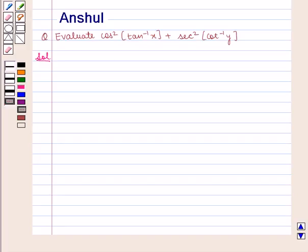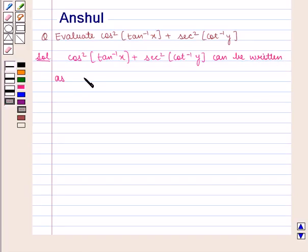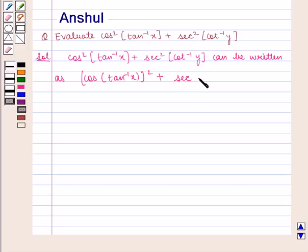Let's start the solution. We are given the expression cos squared of tan inverse of x plus sec squared of cot inverse of y, which can be written as cos of tan inverse of x, the whole squared, plus sec of cot inverse of y, the whole squared.